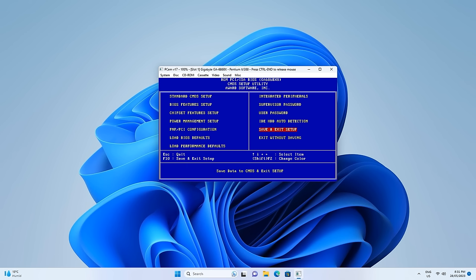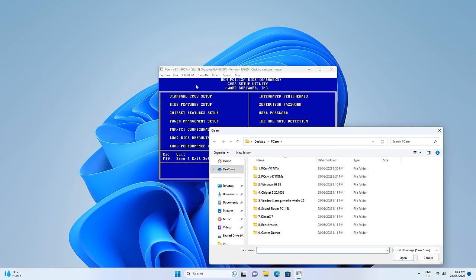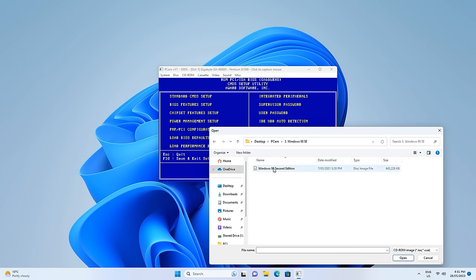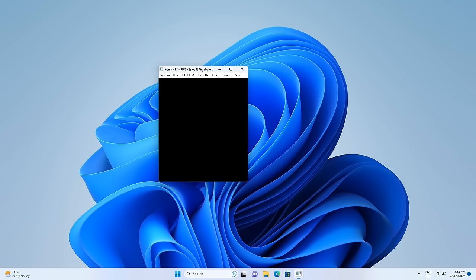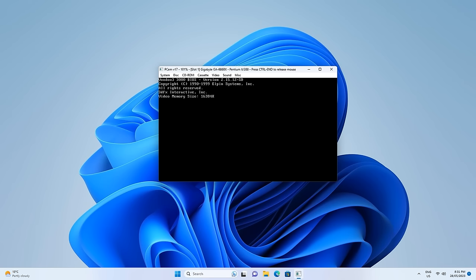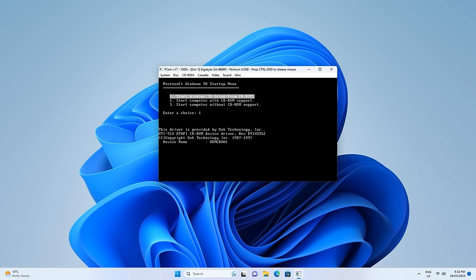Before you press save and exit, we need to talk about a few keys. CTRL-END will release the mouse. Click on CD-ROM, load image, go to Windows 98 SE and put in that CD image. Save and exit — yes. The machine will now reboot and boot from the Windows 98 SE CD-ROM, where we choose boot from CD-ROM and then start the Windows 98 SE setup.